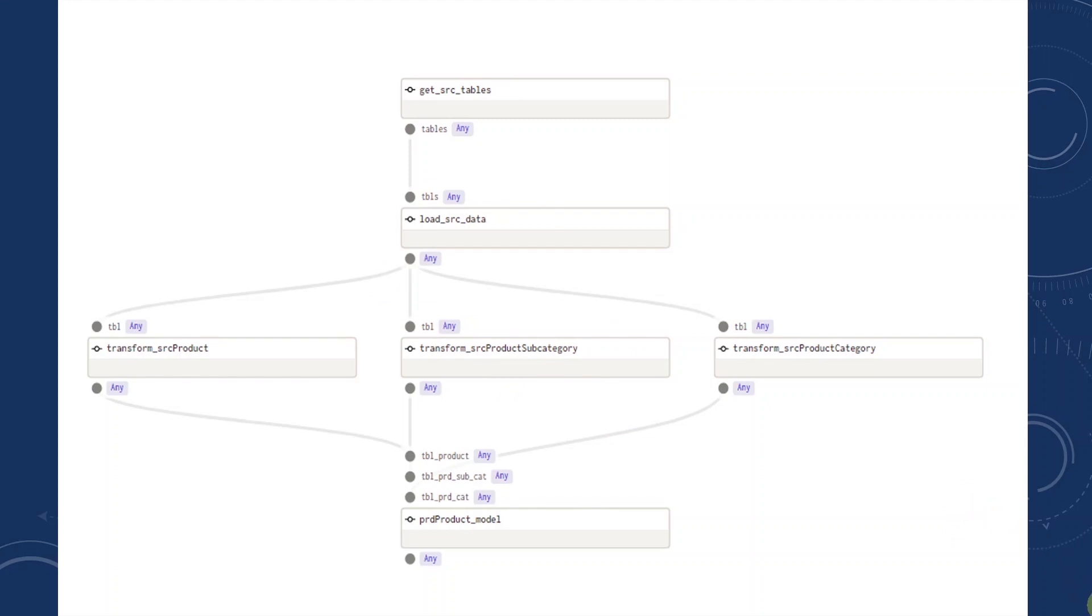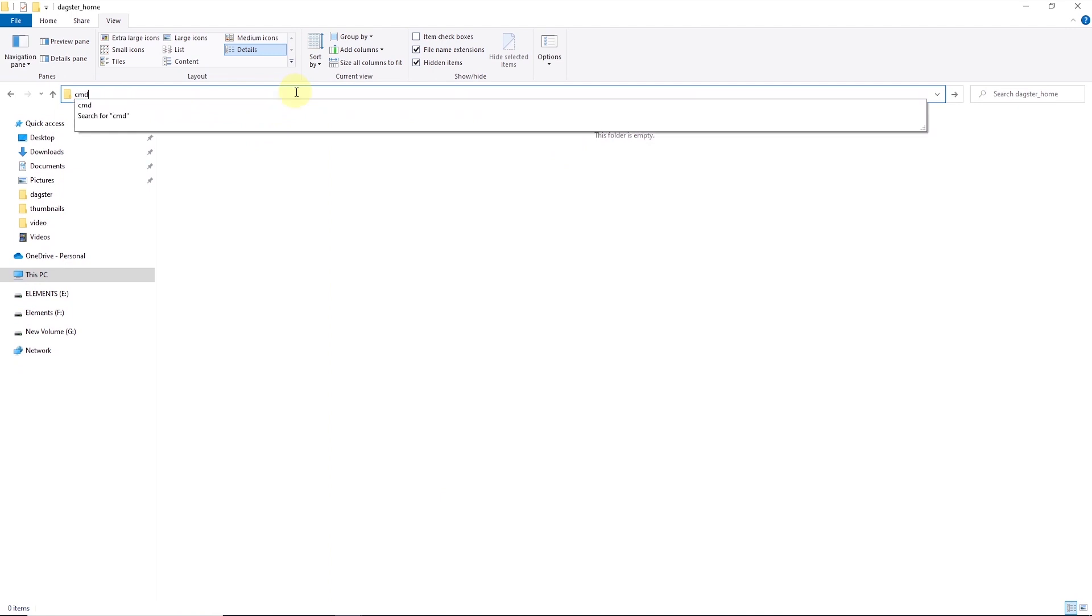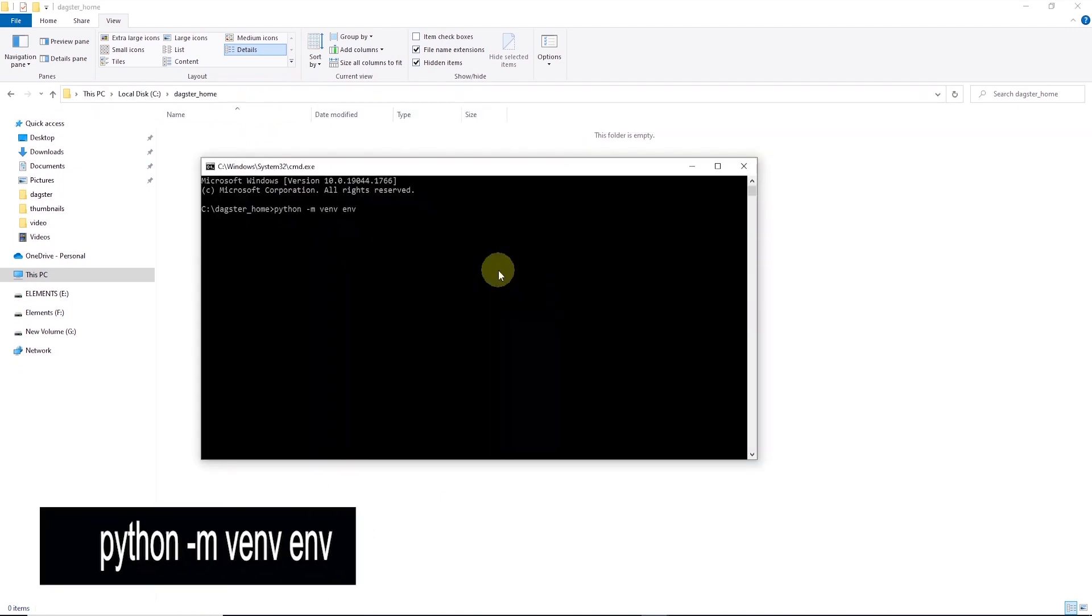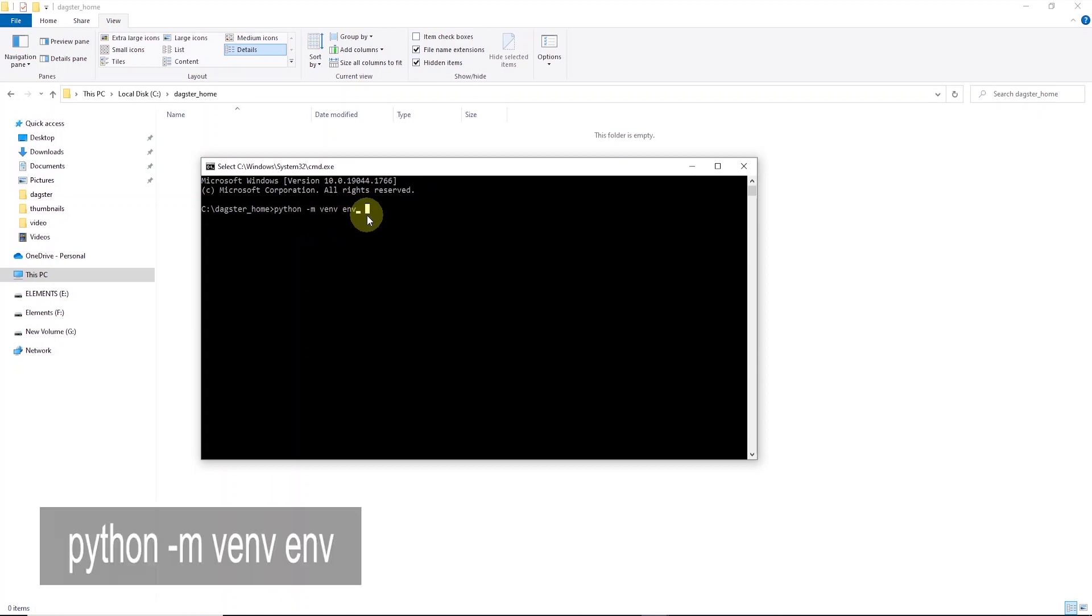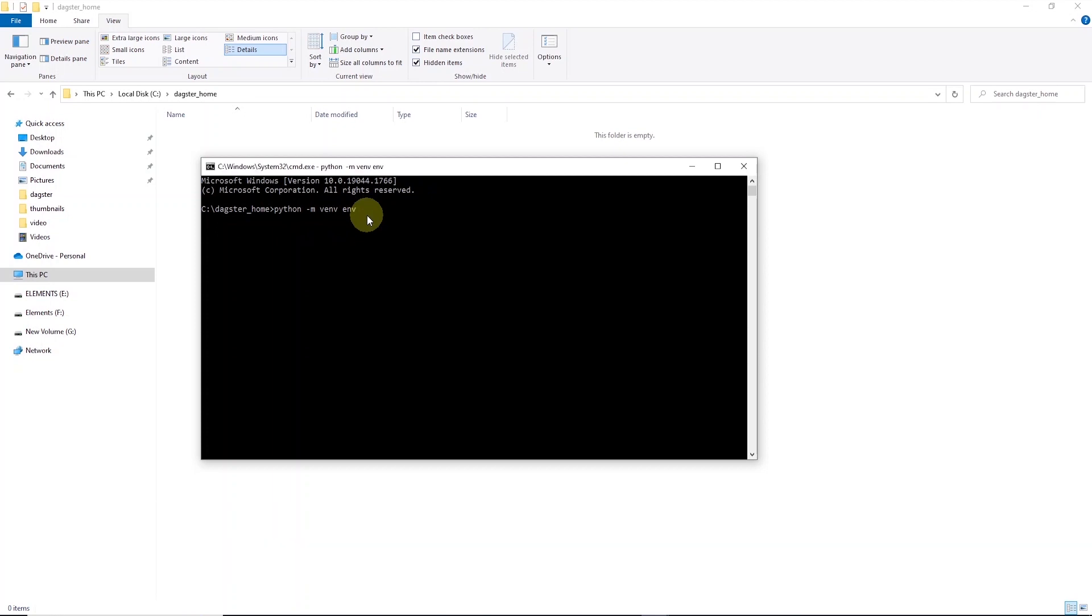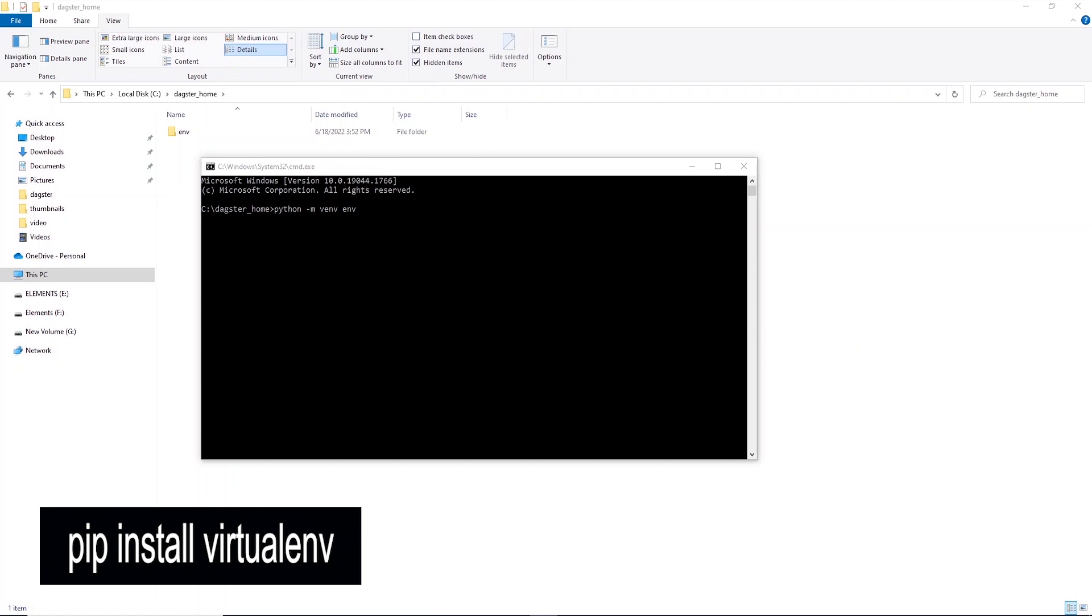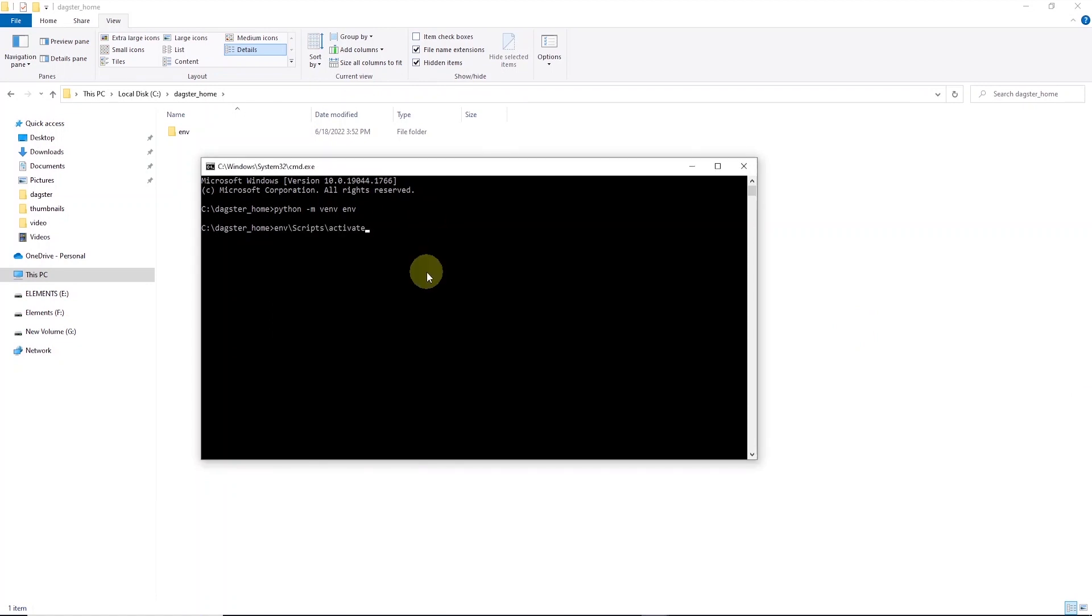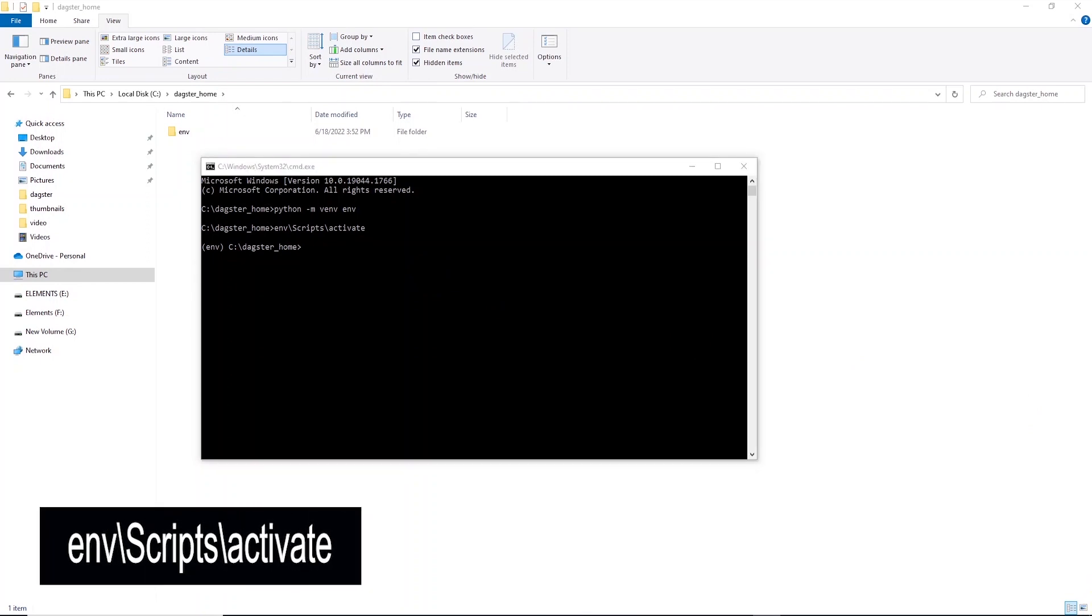We will set up a virtual environment in a directory and install Dagster in this environment. We can create a virtual environment with python -m venv. Make sure you have installed virtualenv library prior to attempting this. Let's go ahead and activate our virtual environment.